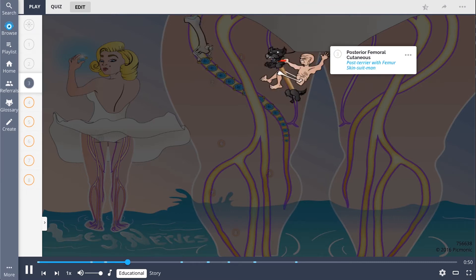The posterior femoral cutaneous nerve — the posterior femur skin suit man — runs medially in the knee and provides cutaneous sensation.